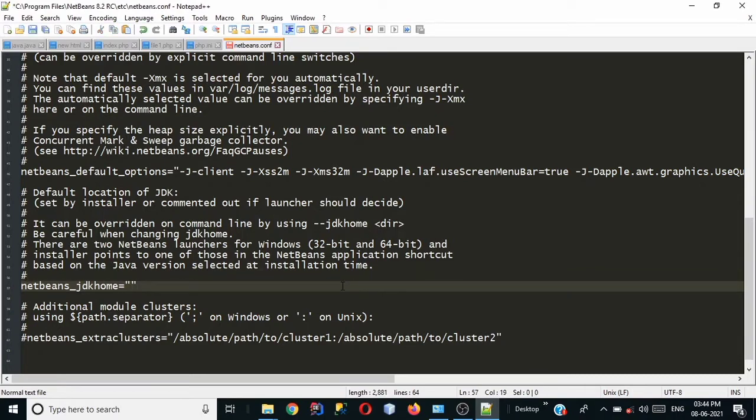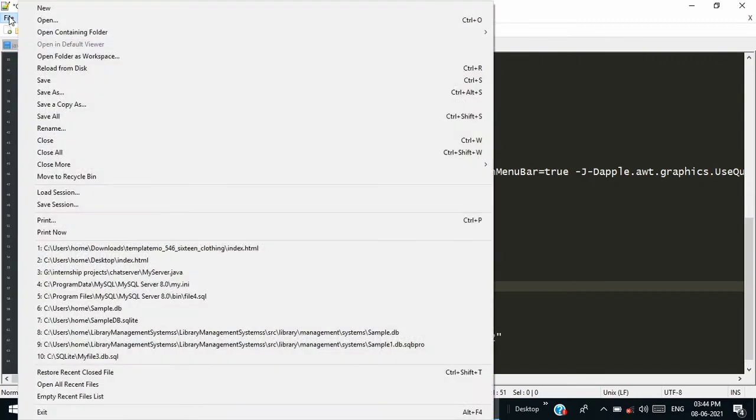So this is the time to paste the new path that I have copied so paste this latest path and go to file and click on save button.